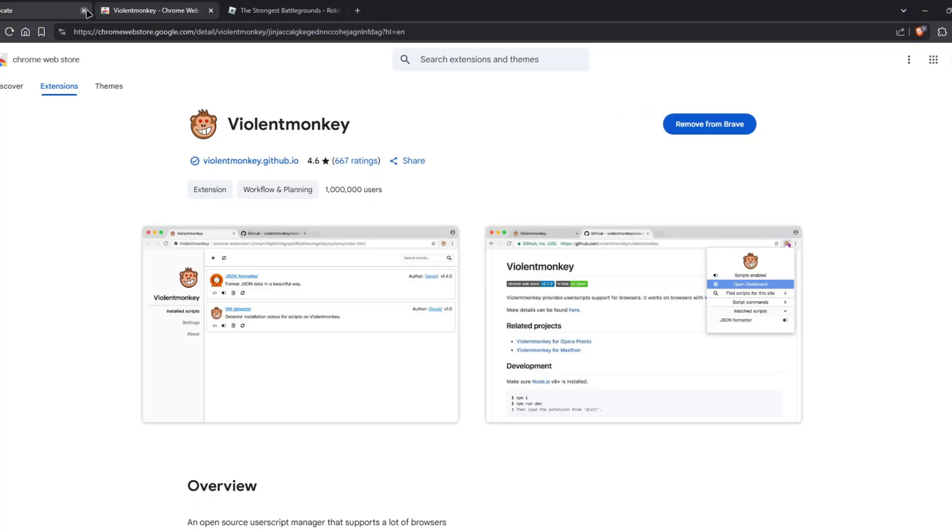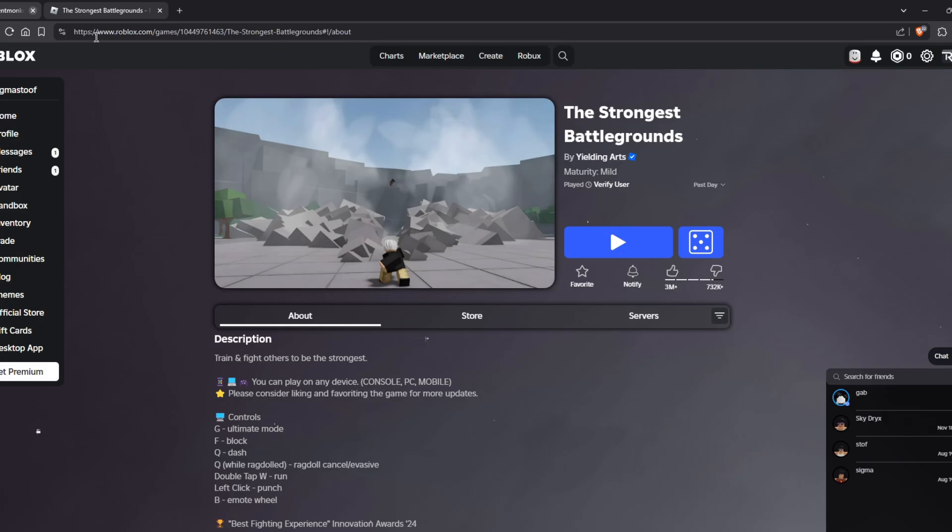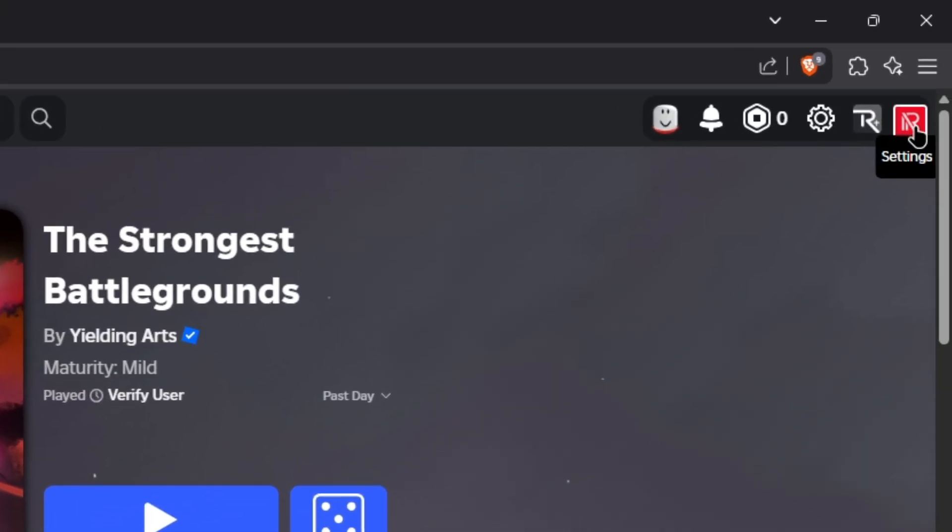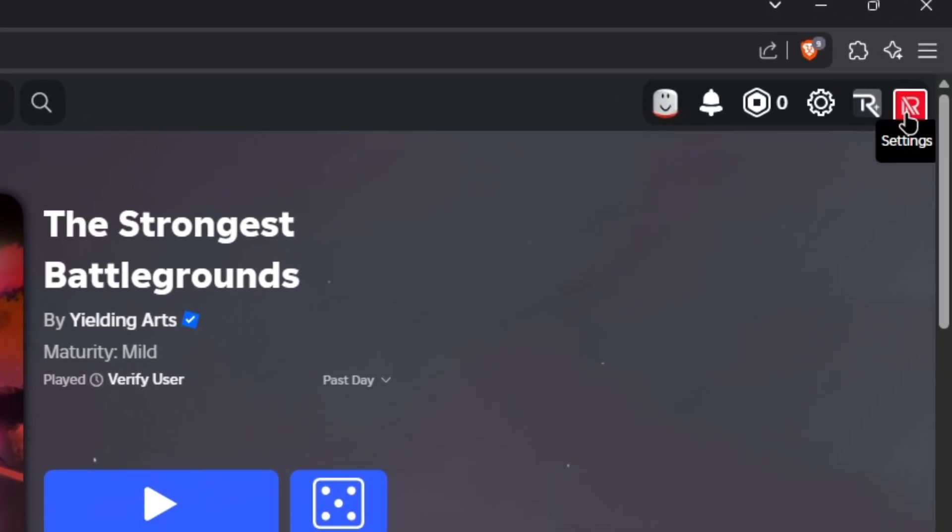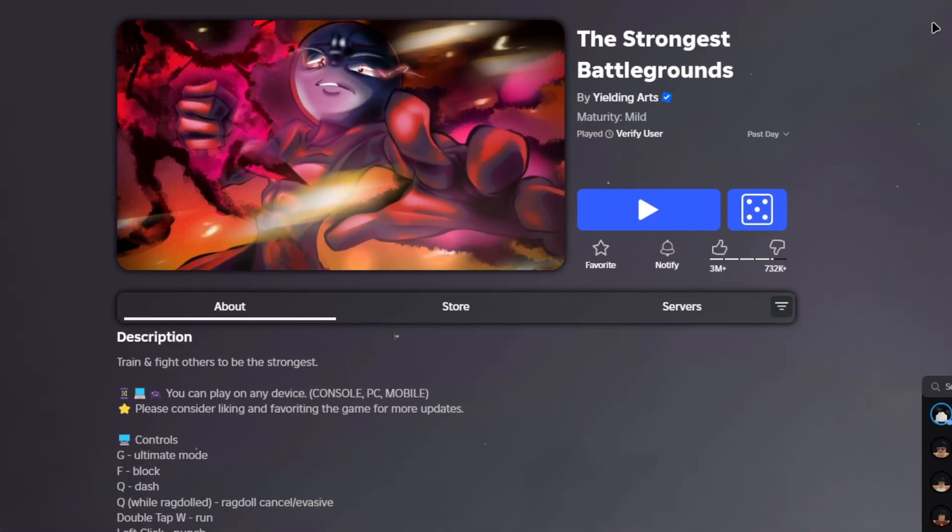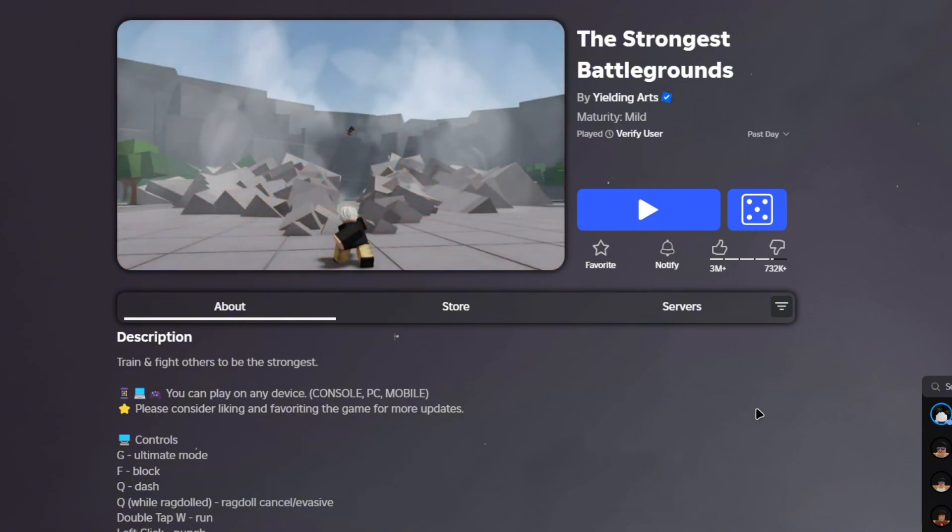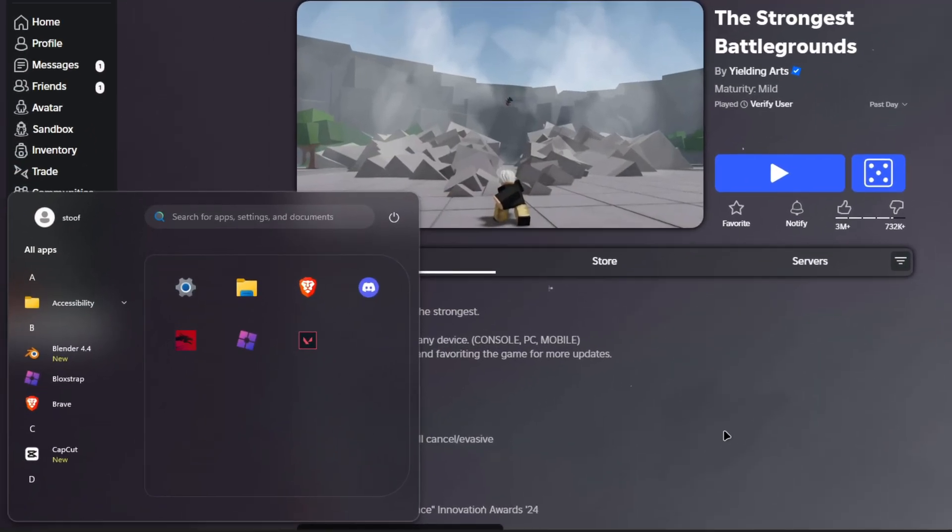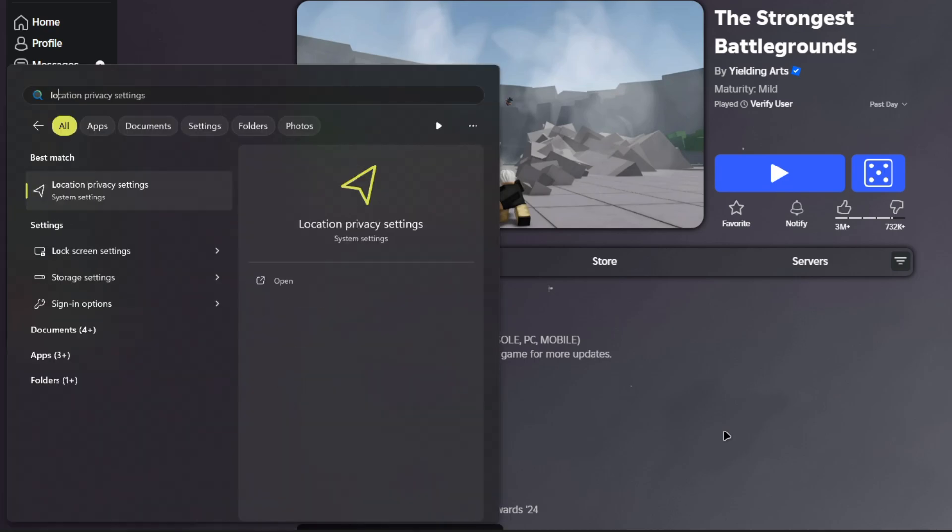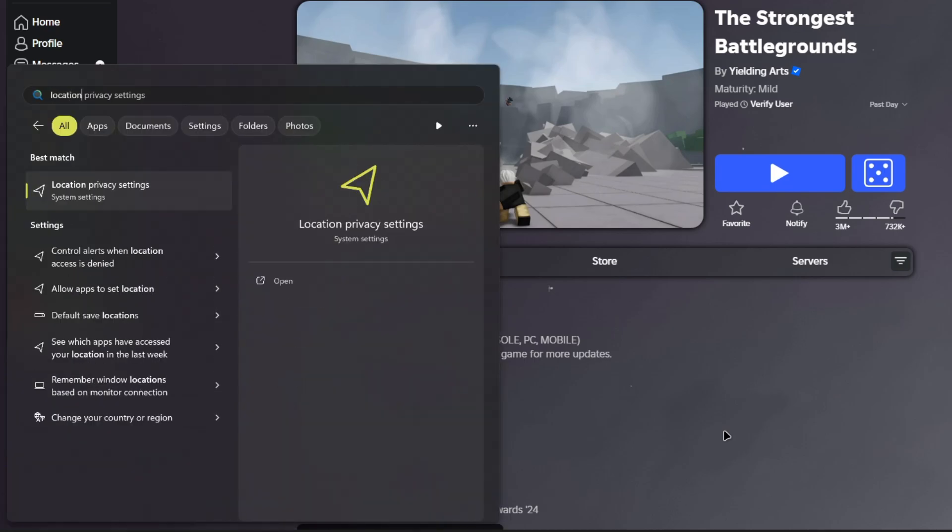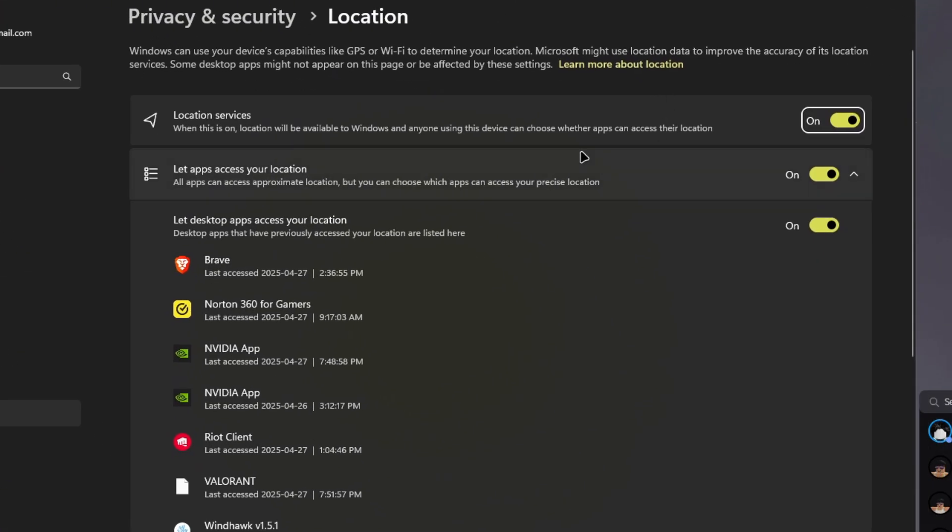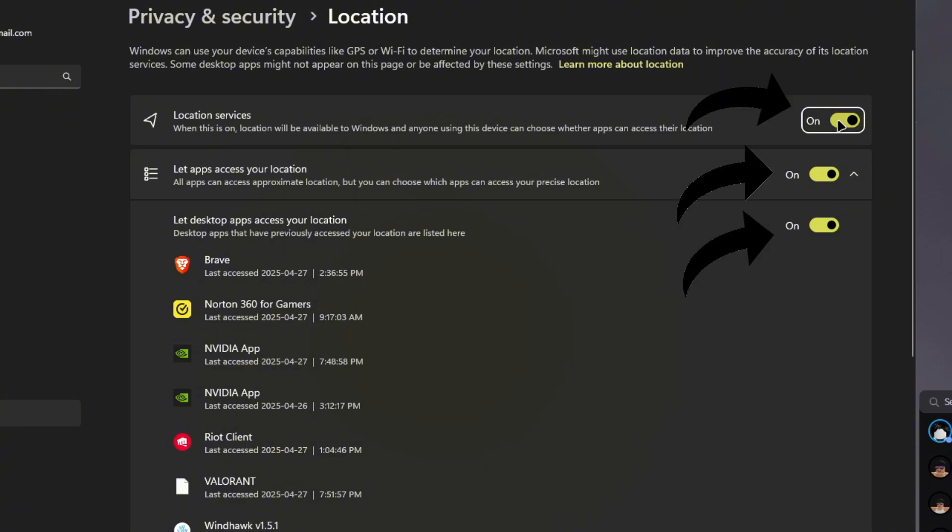Once the script is installed, we can go ahead and close these three tabs and go to Roblox. To make sure that it really is installed, there should be a red icon at the top right. Before we do anything, you're going to want to go to the settings by the start menu and search for location privacy services. Make sure that location services is checked and let apps access your location.